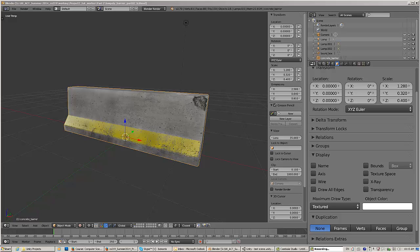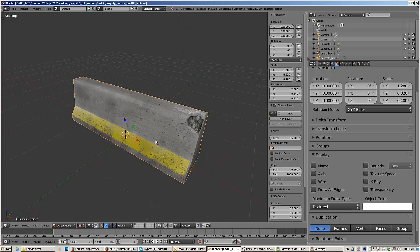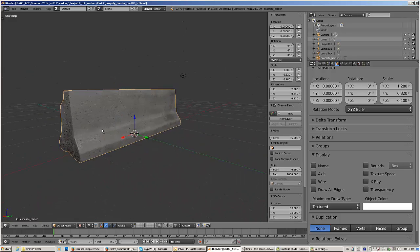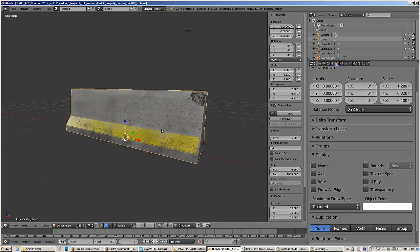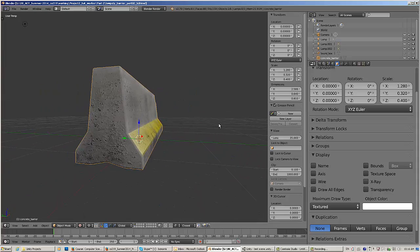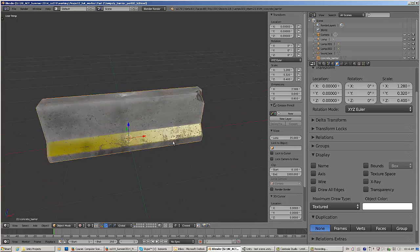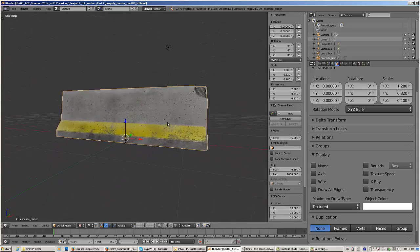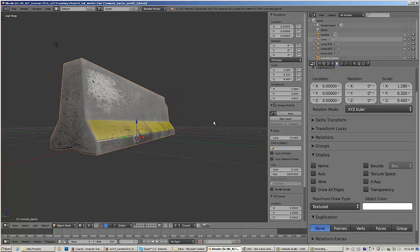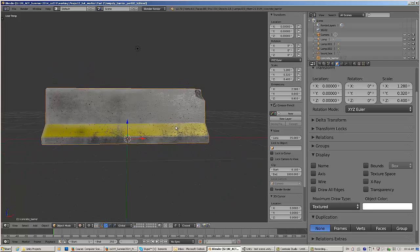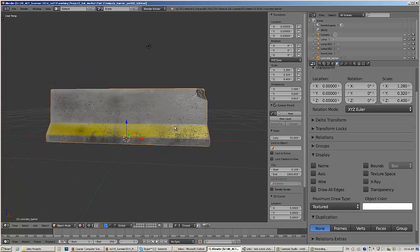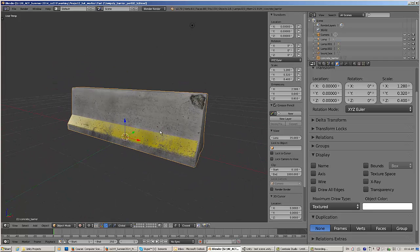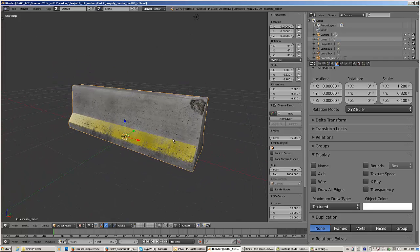Okay, hello. This is going to be a quick video on exporting my model, my game model here, this concrete barrier, from Blender into Unity.